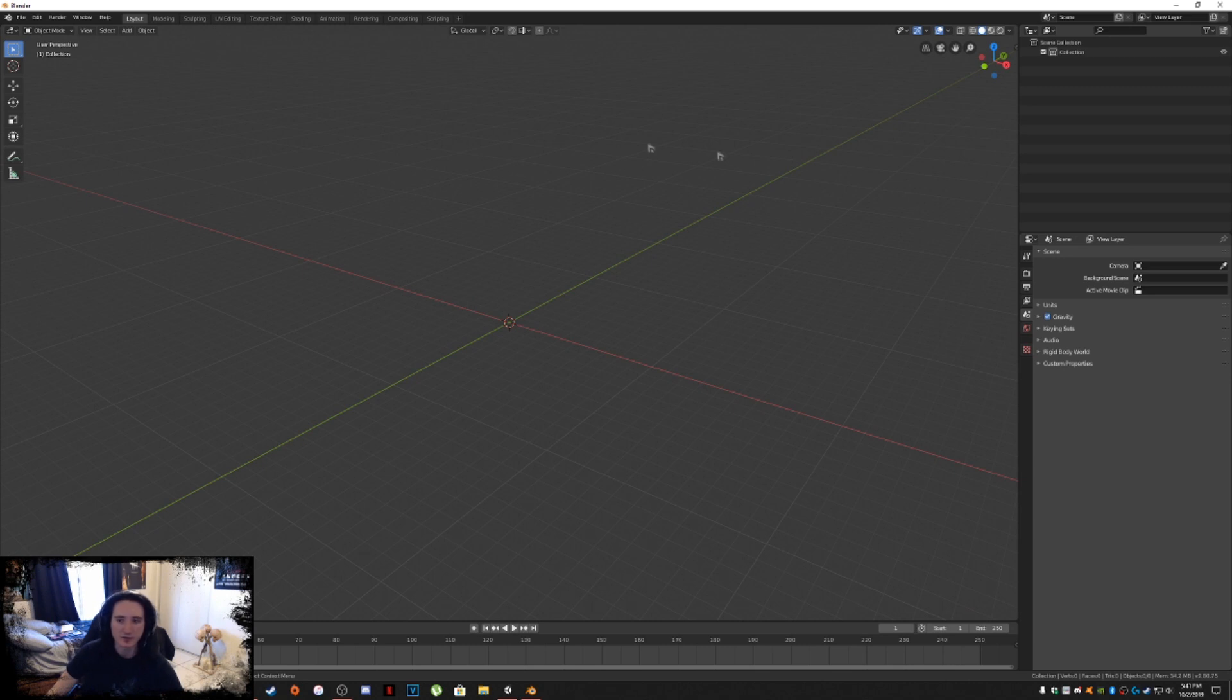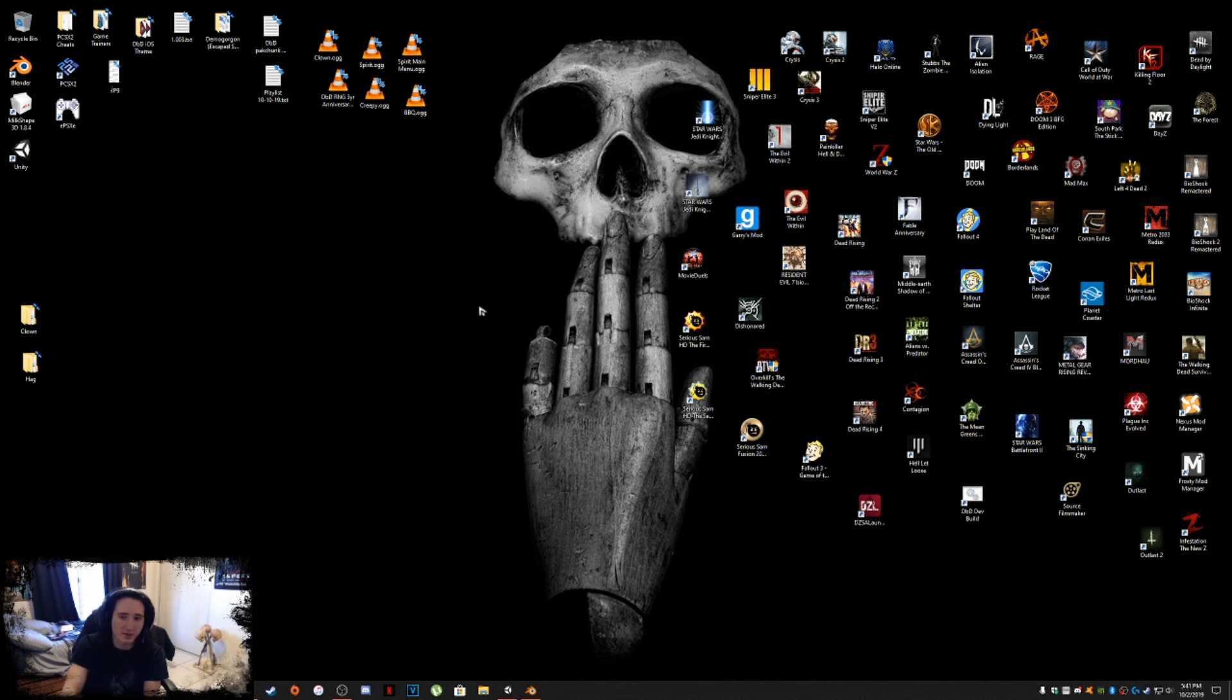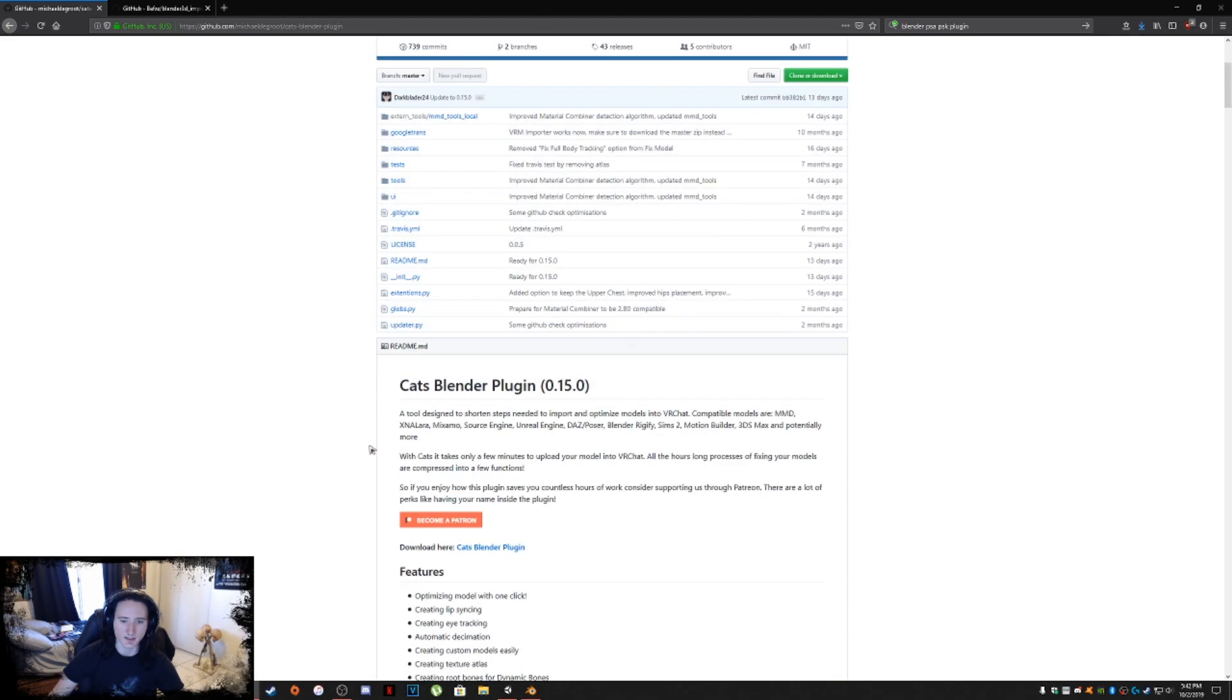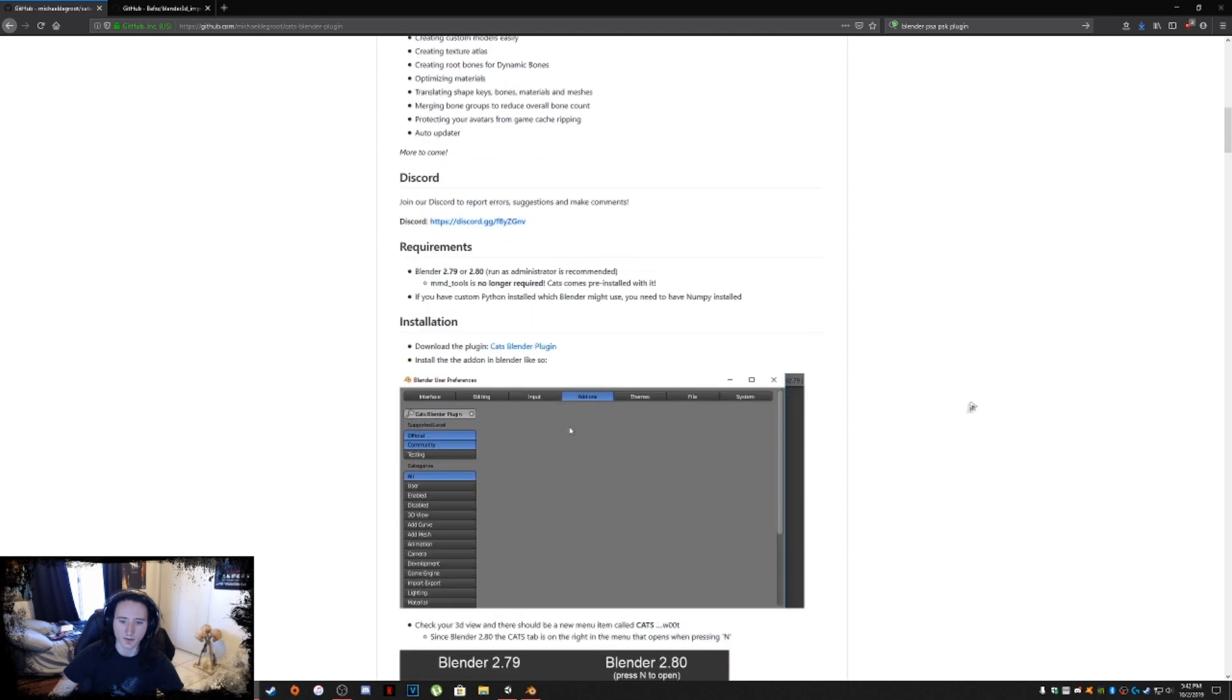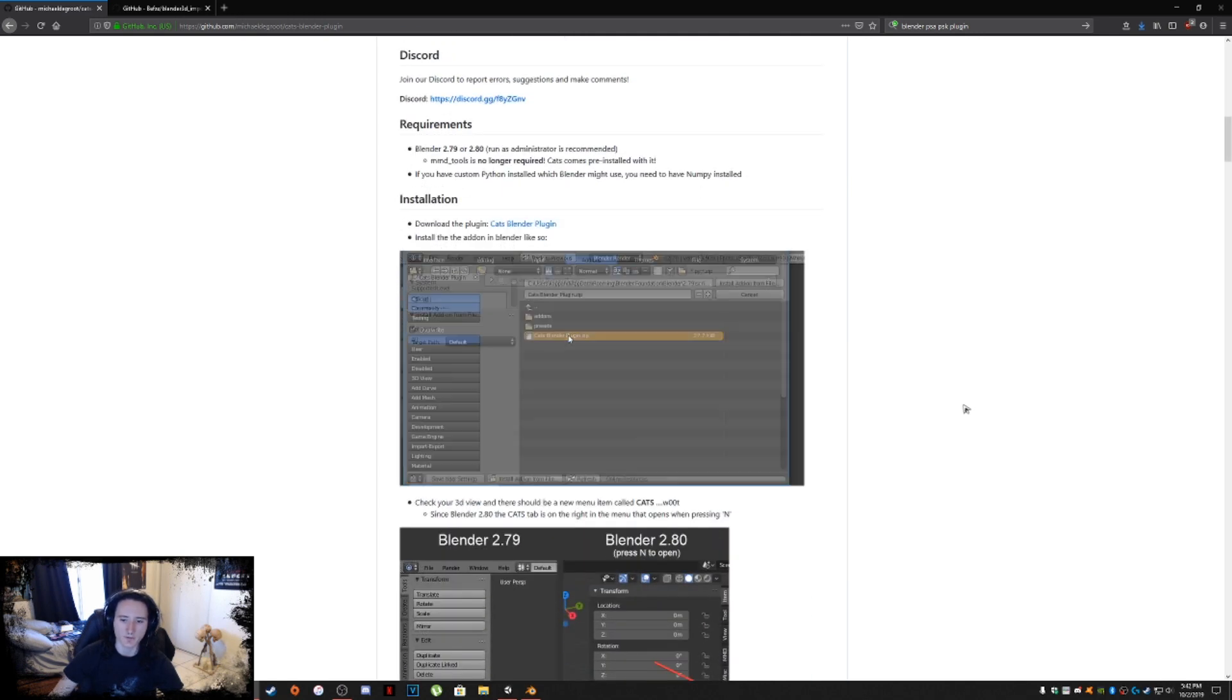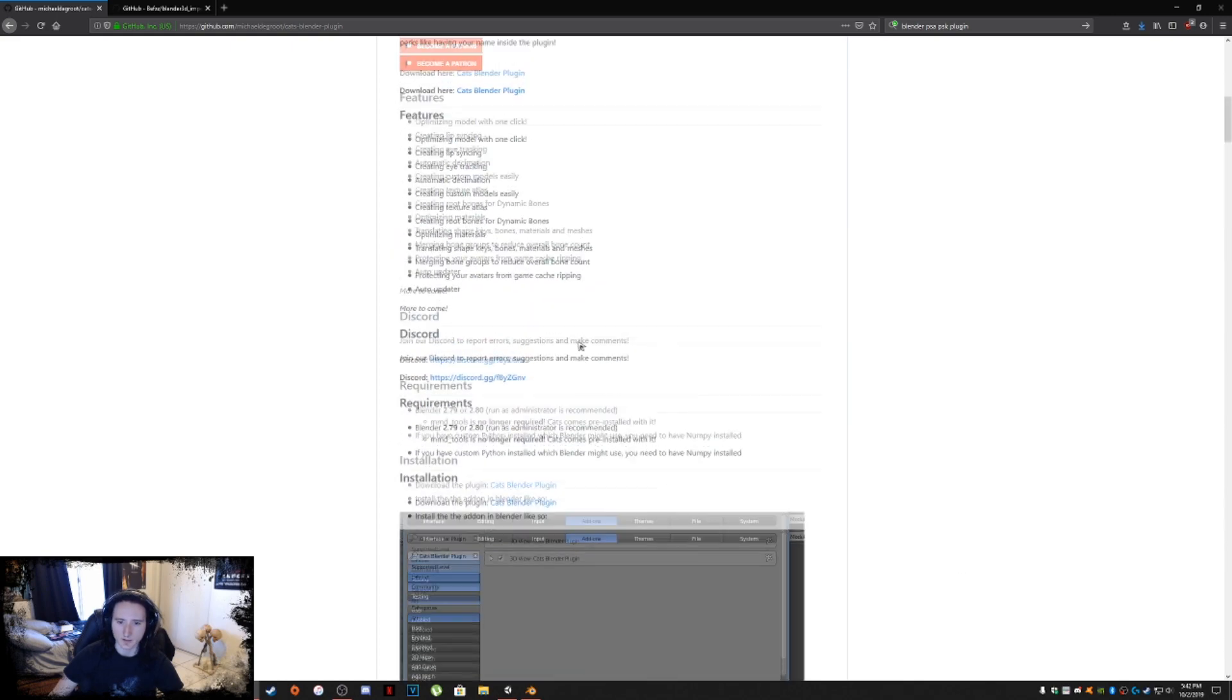Before we actually get started into Blender, you guys are going to need to download two different plugins. That being the CATS plugin and the PSK PSA importer, which is for loading up meshes and animations from any Unreal Engine-based game. Here are those plugins that I almost forgot to mention.